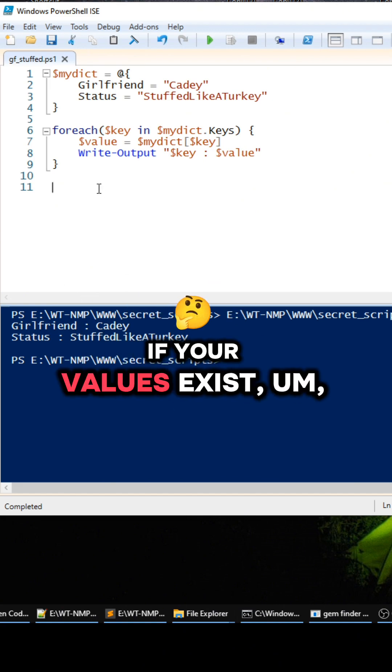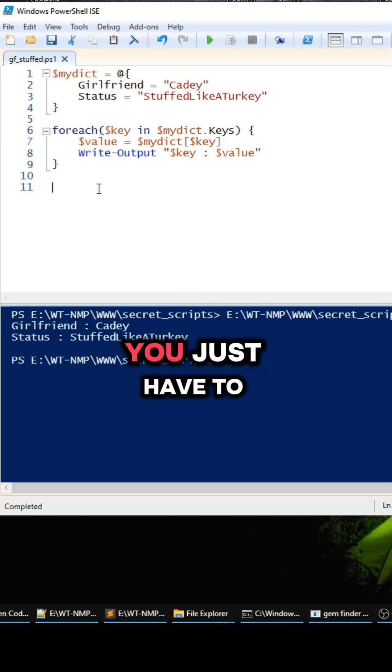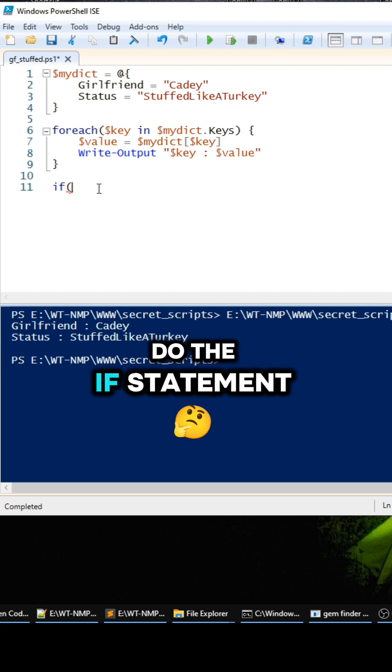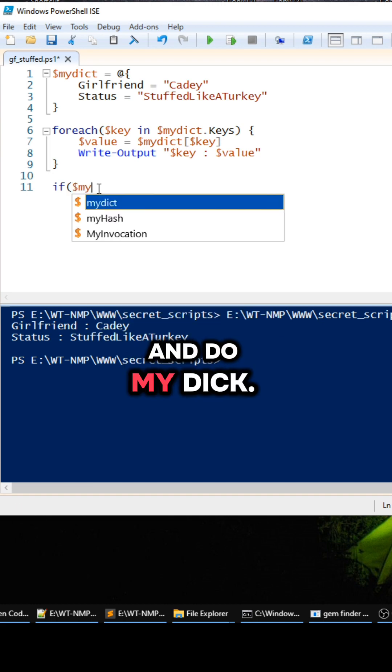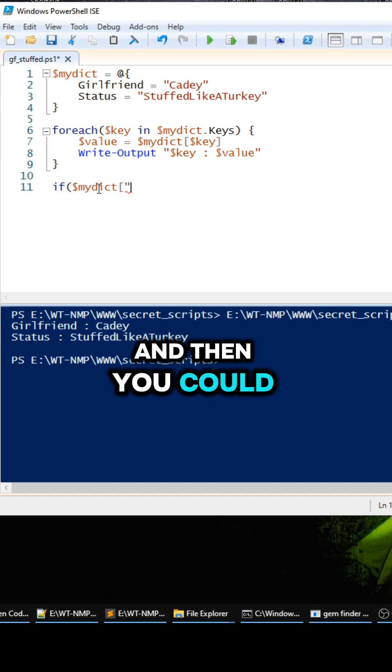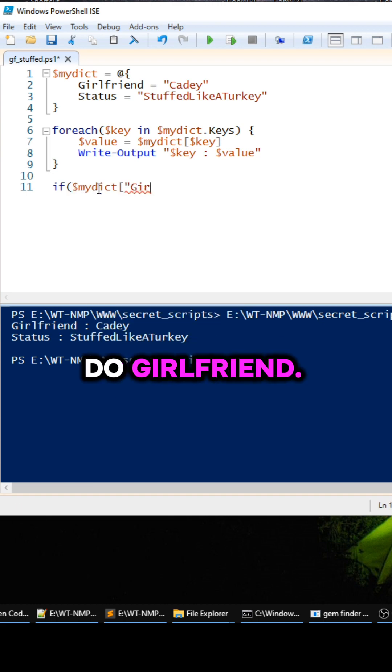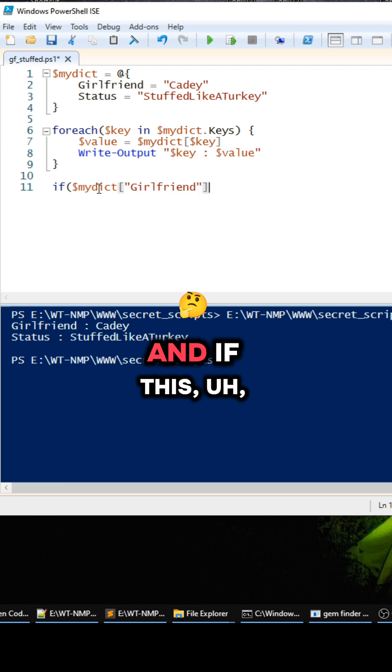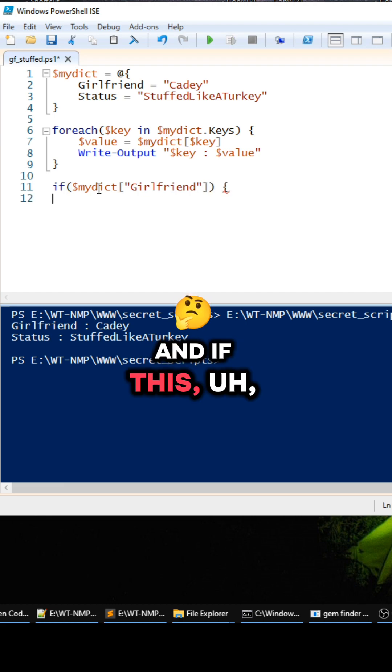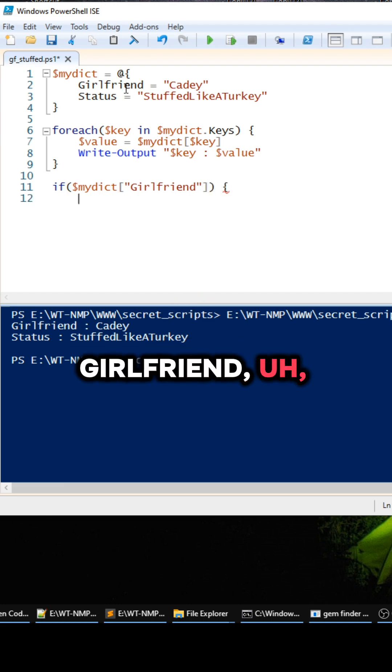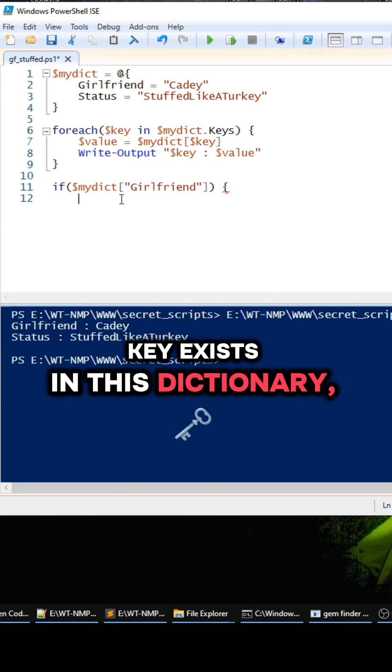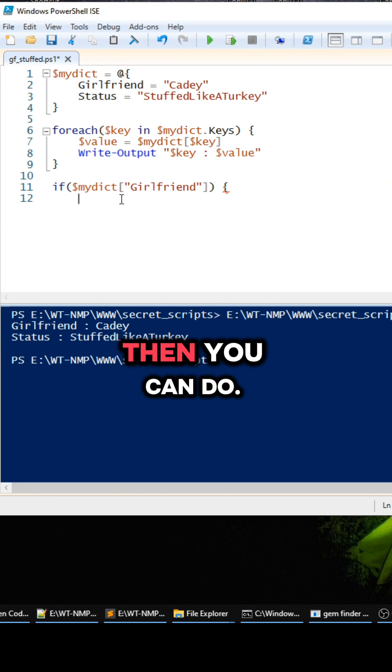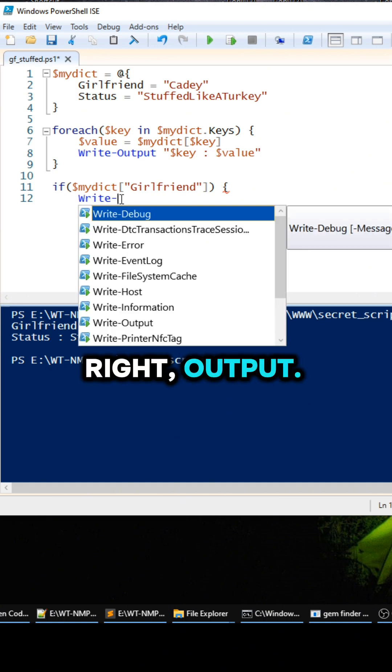And do mydict, and then you could do girlfriend. And if this girlfriend key exists in this dictionary, then you can do Write-Output. You could say 'Hi she exists' something like that.